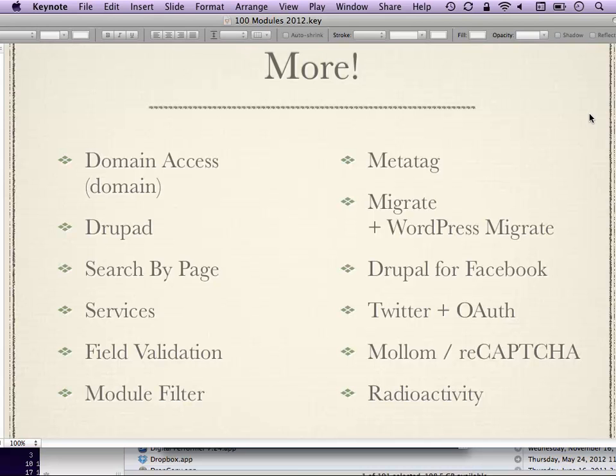Migrate module is a fantastic module for bringing content from one site to another. It can help you get from Drupal 6 to Drupal 7 if you have custom content that won't upgrade cleanly, or for bringing in content from WordPress. It does require some coding knowledge in the general case. One of my favorite things about it is that it lets you test migrations — you can try something, and if you screw up just roll it back as if nothing ever happened without manual database updates.